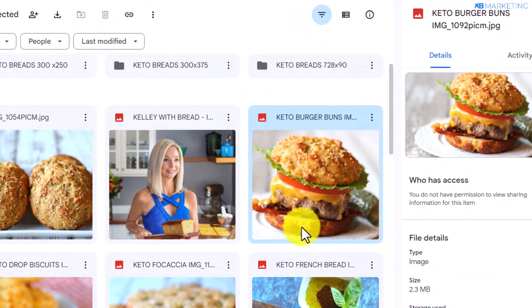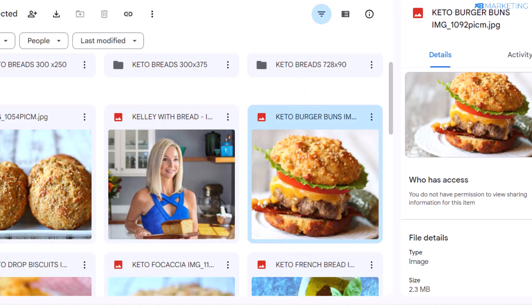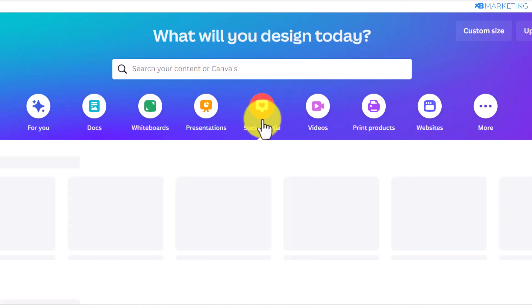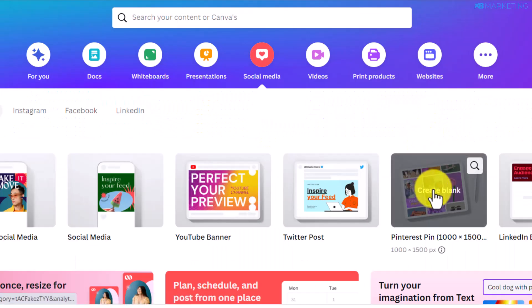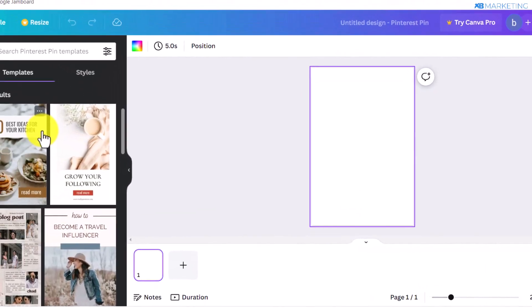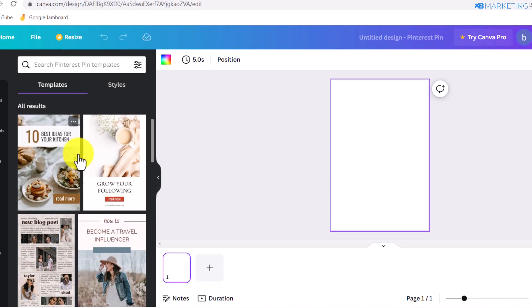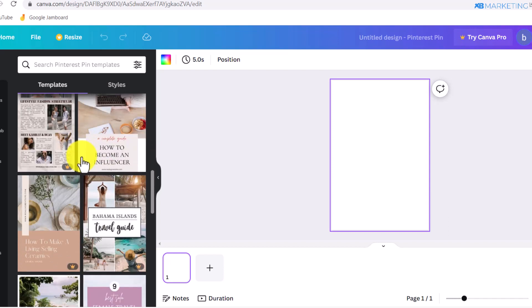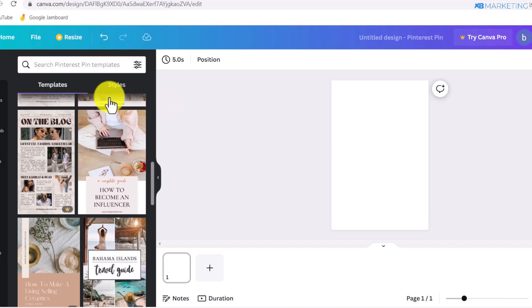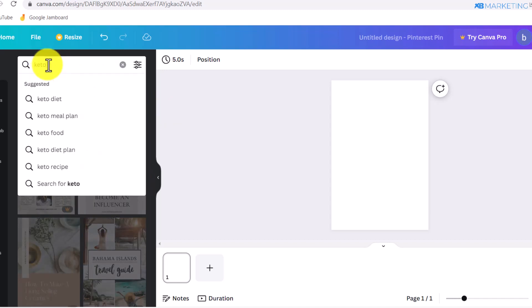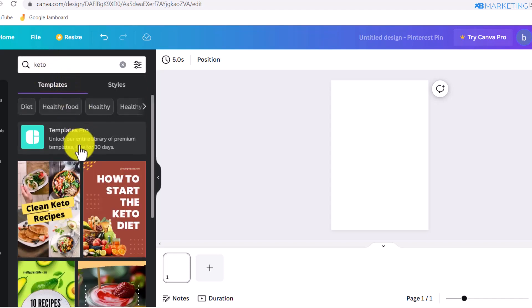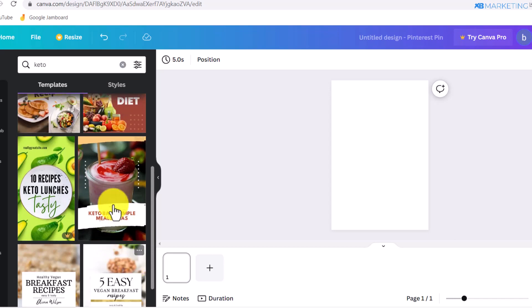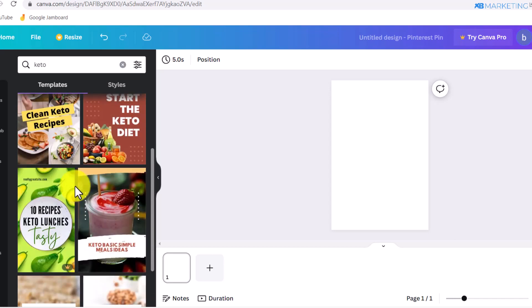Once you download the image, go over to canva.com. Come over to the social media section and you are going to see a section for Pinterest Pin — click on that. You're going to see a lot of templates from Canva that you can use to create content. Although a lot of them are paid, there are numerous free ones as well. To find suitable templates for your niche, come to the search section and type in keywords related to your niche — I'm going to type in Keto — and you'll see a lot of templates you can use to create content for free.